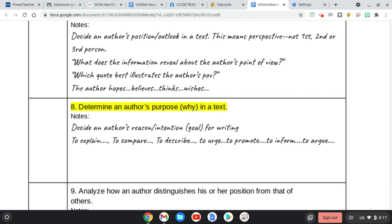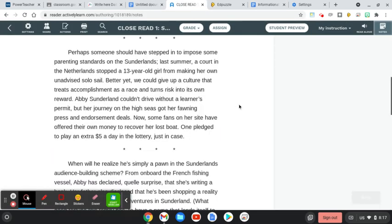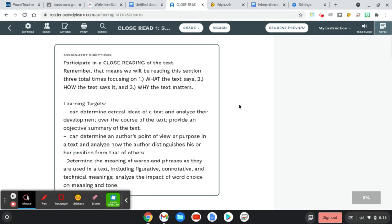And once you do that, you'll be done with this close reading and can take some time to work on your independent reading goal. So go ahead and work on this close read of this excerpt from Ship of Fools.